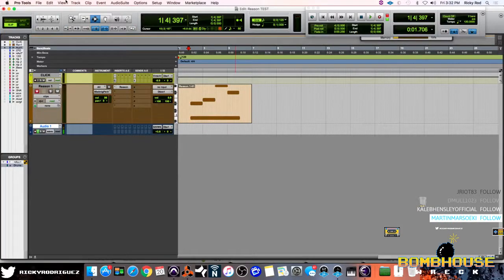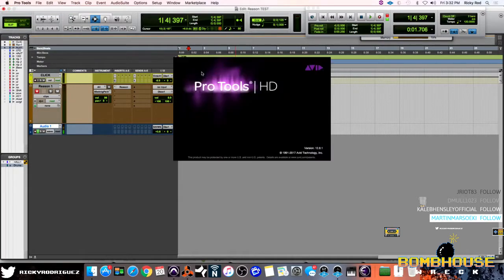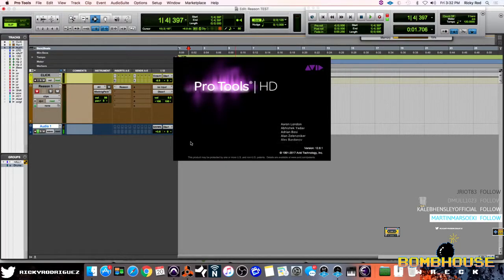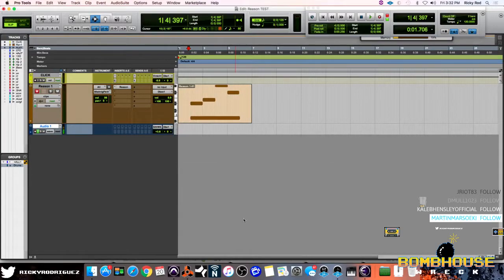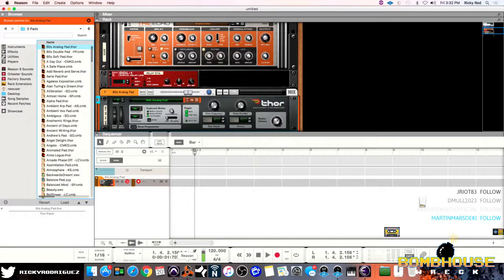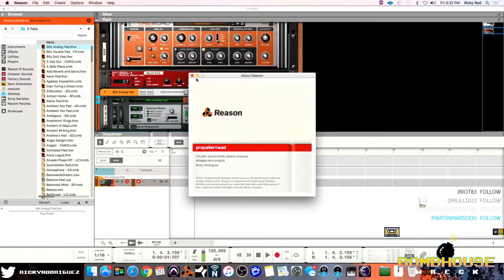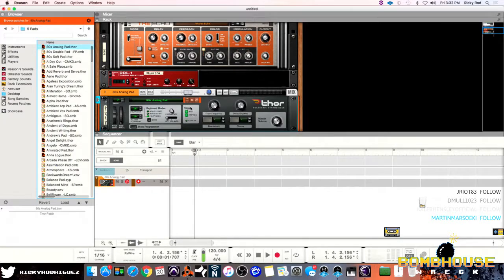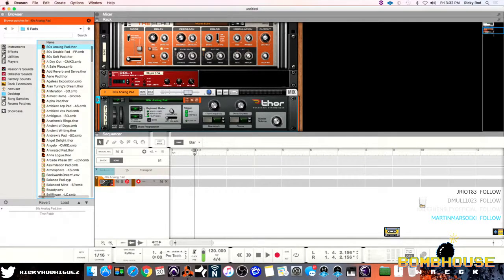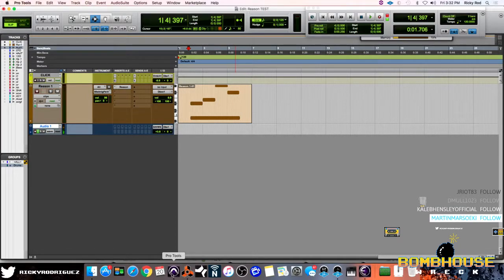Let's see what version of Pro Tools I'm in right now. I'm in 12.8.1, right? And let's look up Reason here. I'm in 9.5.2 D21. So we're in different builds these days. It's 2017 and there is a workflow that is much better that will save you a ton of time.